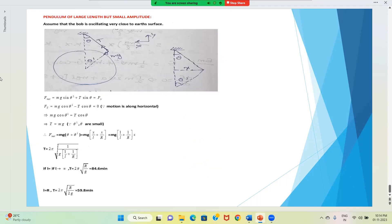Let us now take a special case: a pendulum of large length but small amplitude.